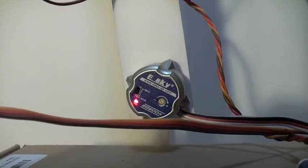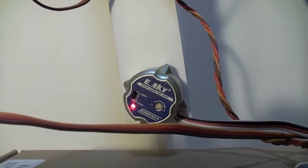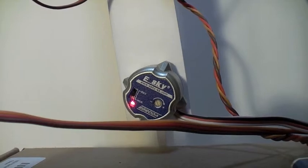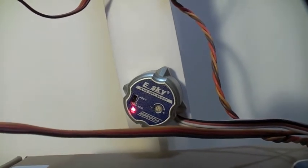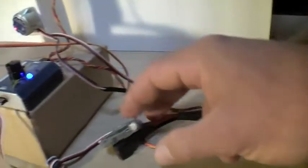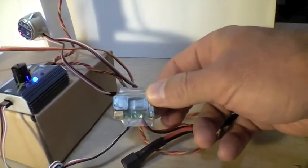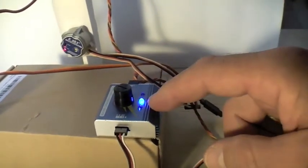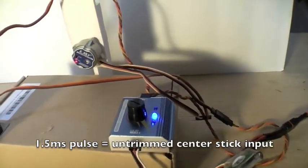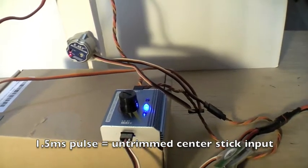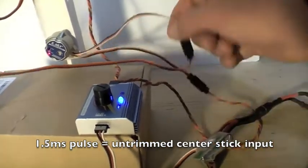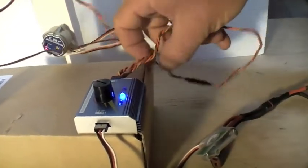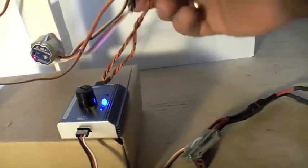So these are the ESKY EG200A rate gyros, each with the gains set the same. You'll see this entire circuit is an ordinary 12 volt LiPo hooked to a switching BEC which delivers 5 volts to this servo tester which delivers a 1.5 millisecond pulse. That's corresponding to the center untrimmed position of a controller stick that is split into two signals.